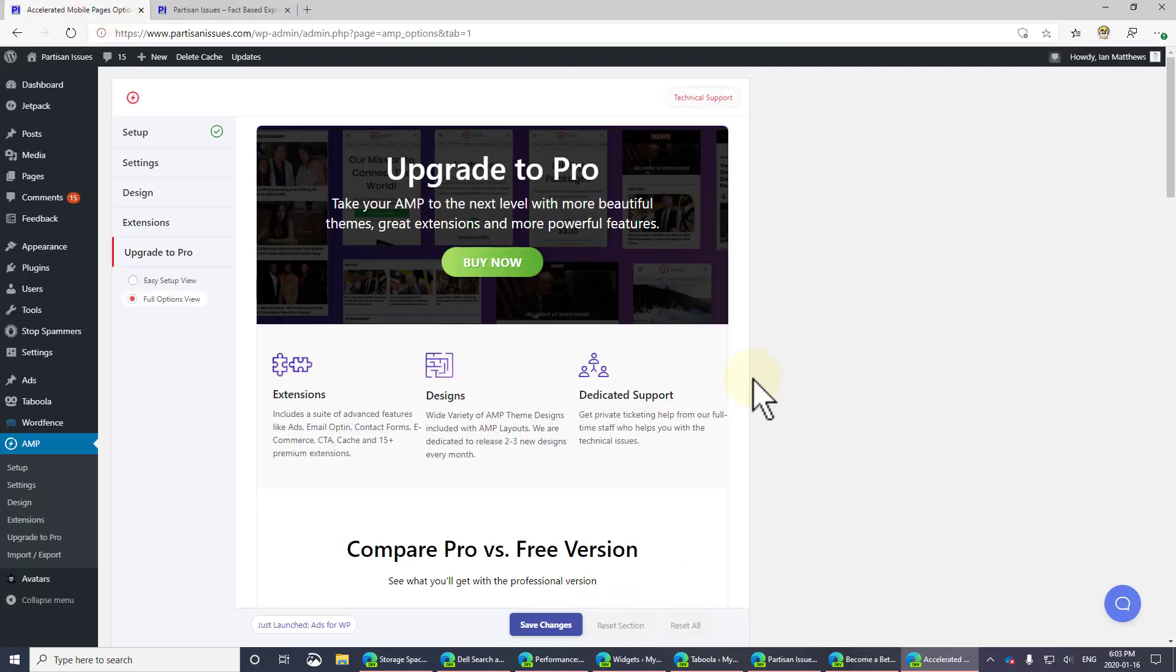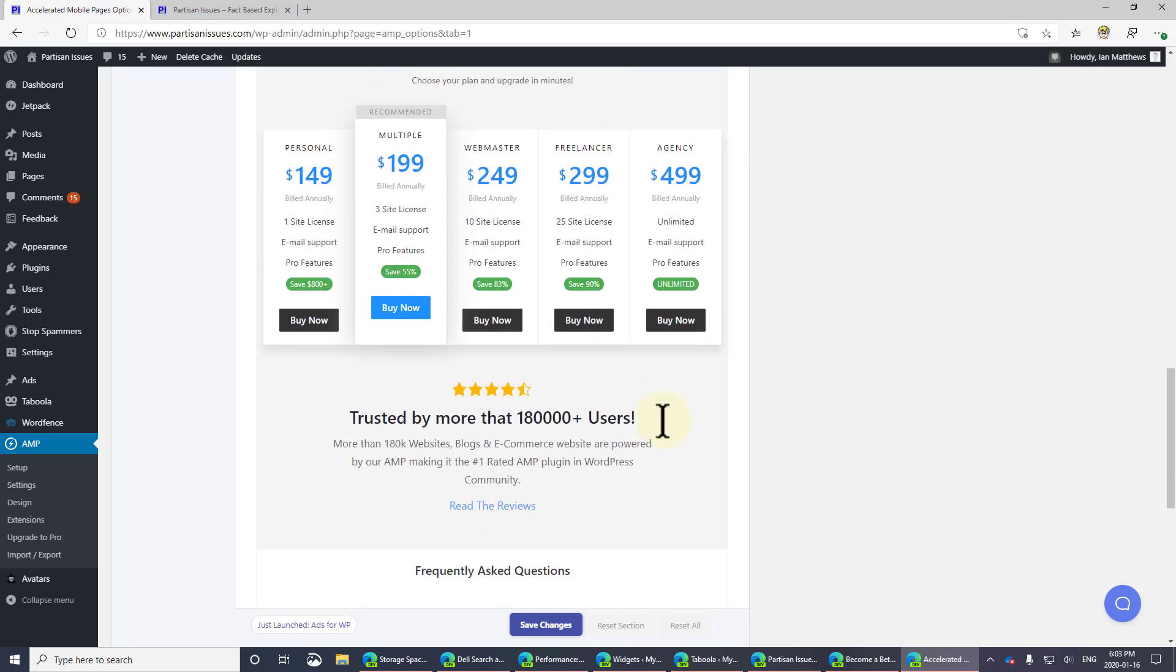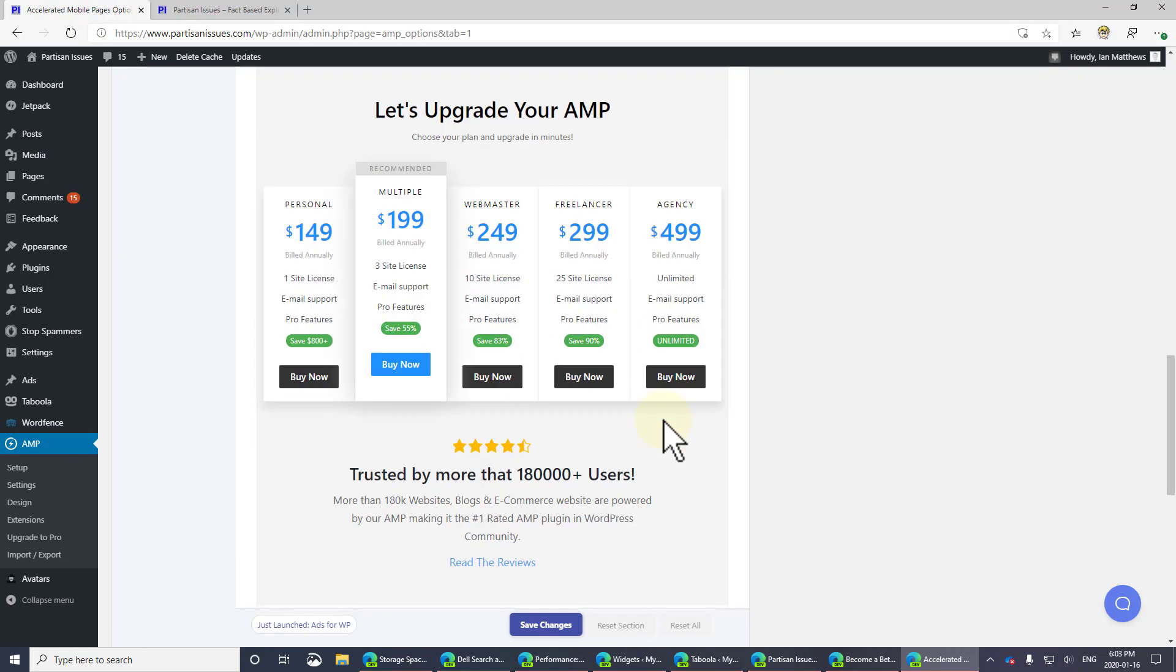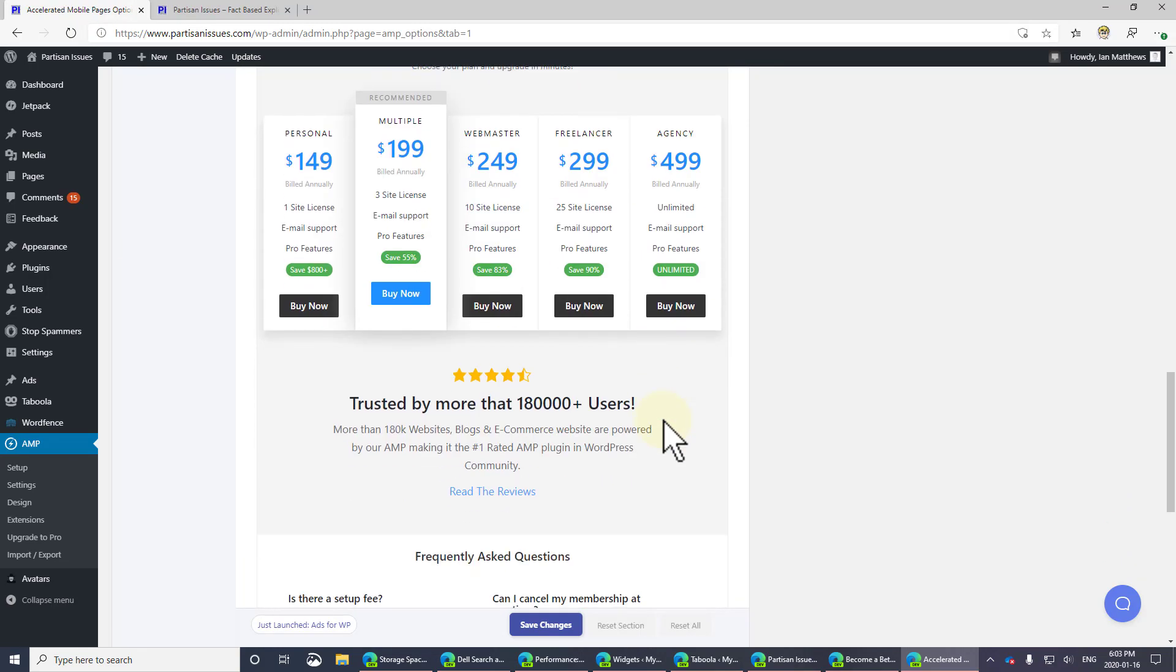And if you wanted to upgrade to the Pro version, which I have no use for, let's see what it costs. So you can see right there, it's going to cost you a couple hundred bucks for three sites. And that's probably what most people will take. That's per year. So it's not cheap.